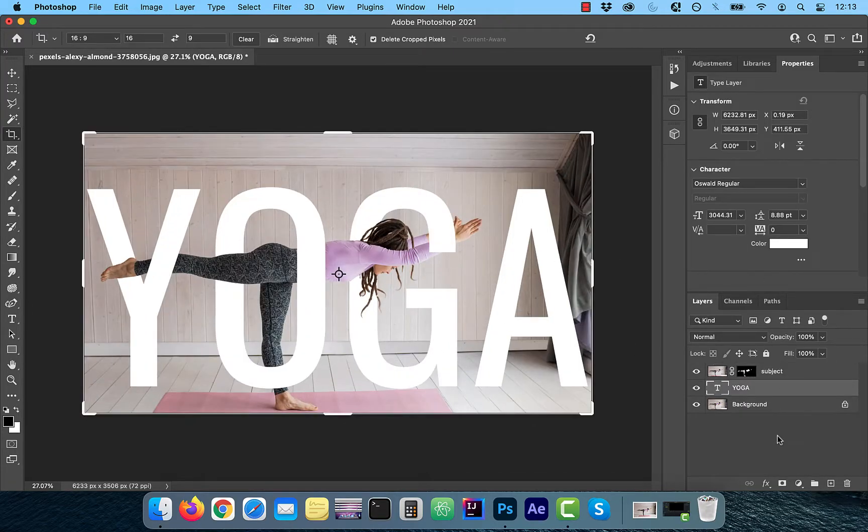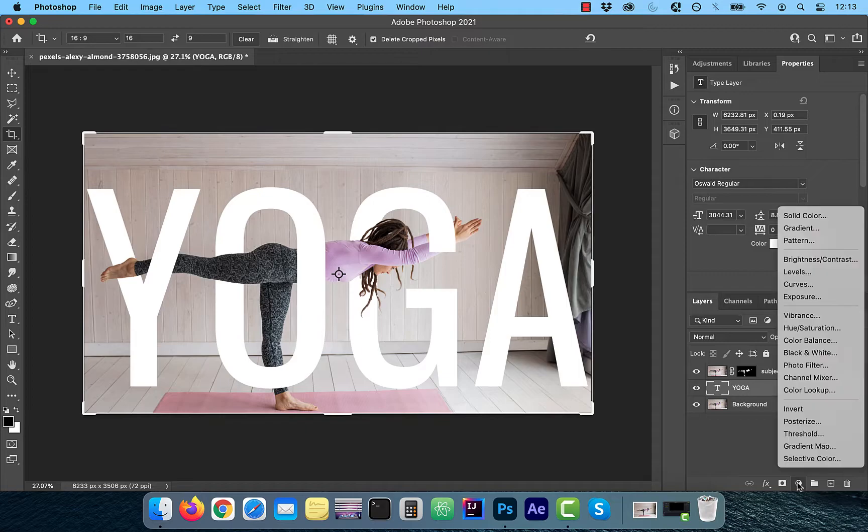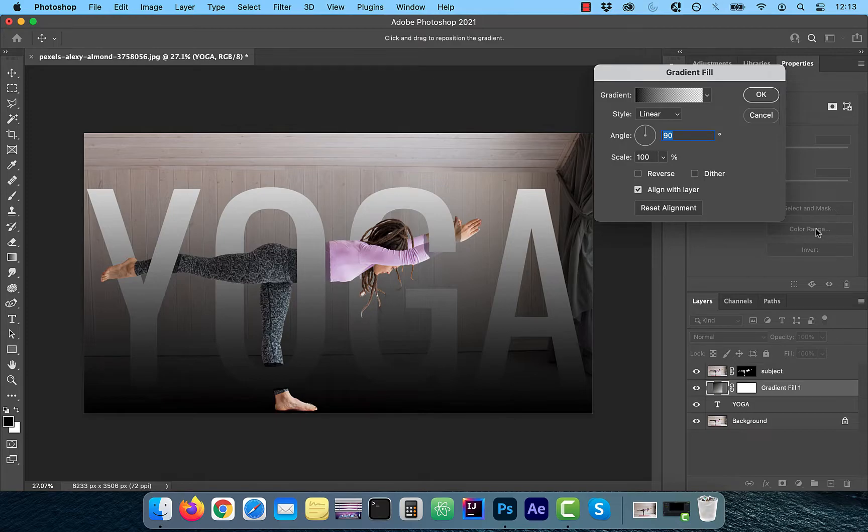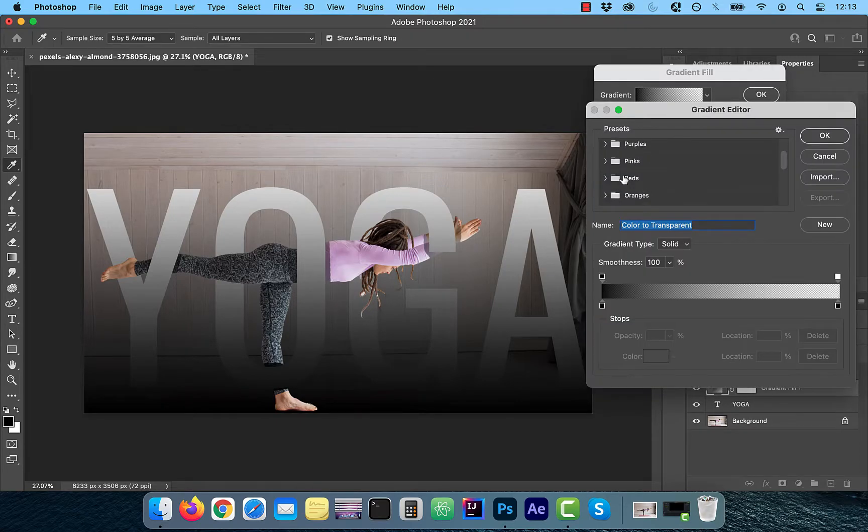To add a gradient to your text, click on the new adjustment layer button and choose gradient. From the gradient drop down, I'm going to select a purple gradient.